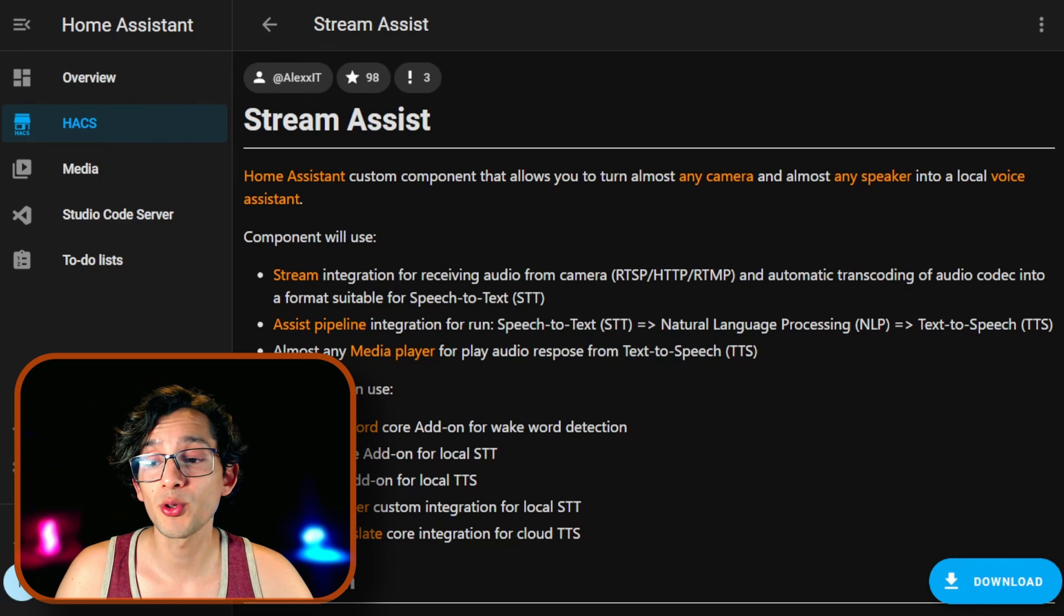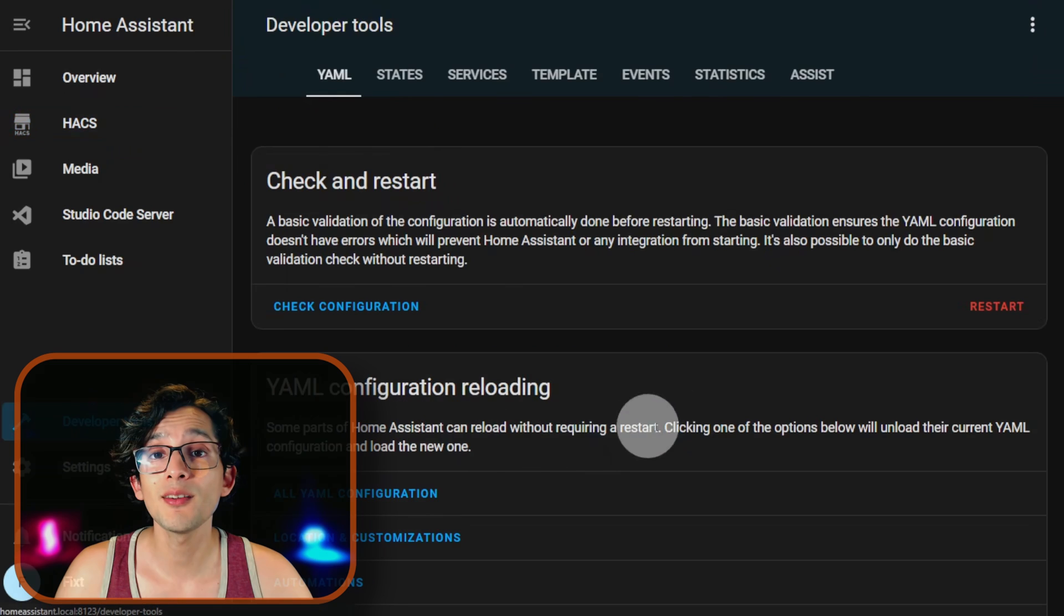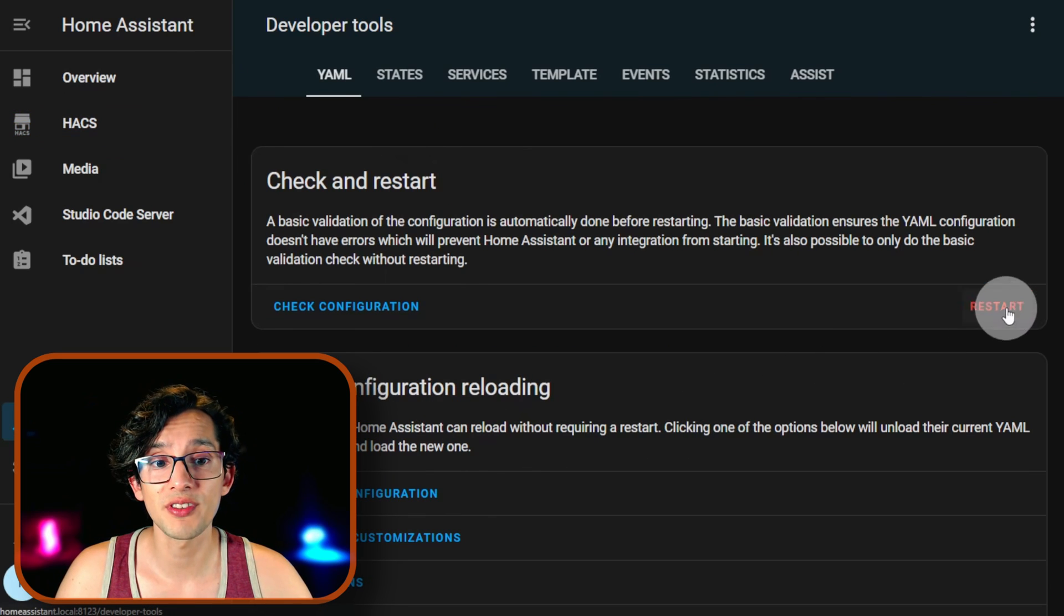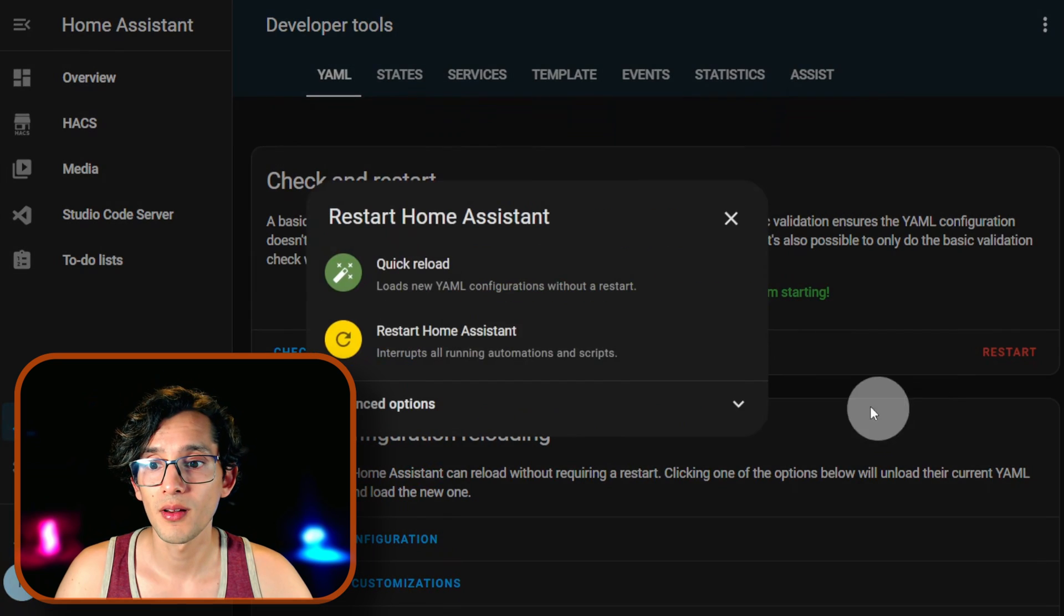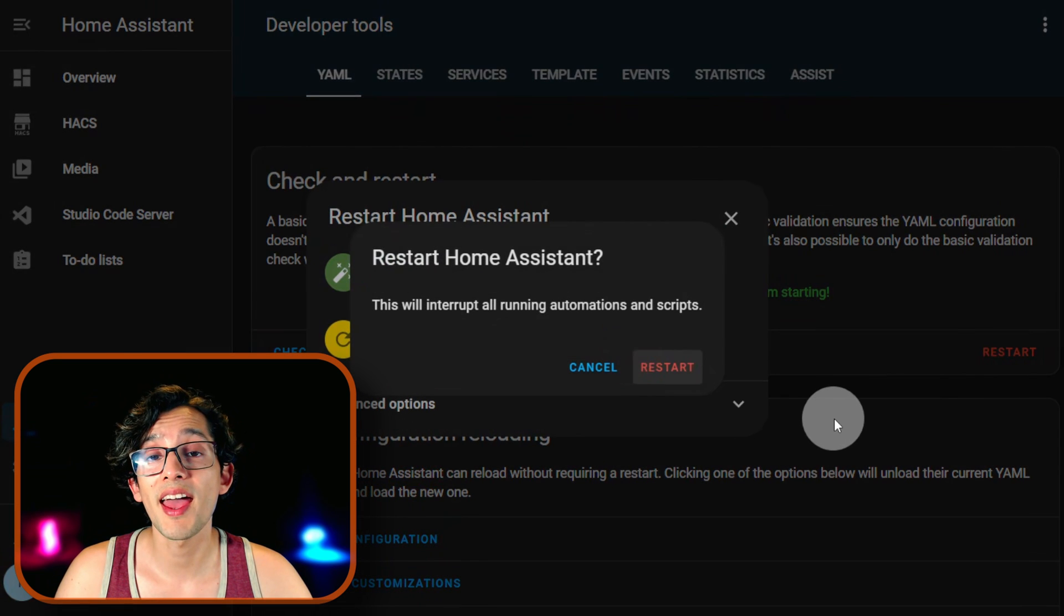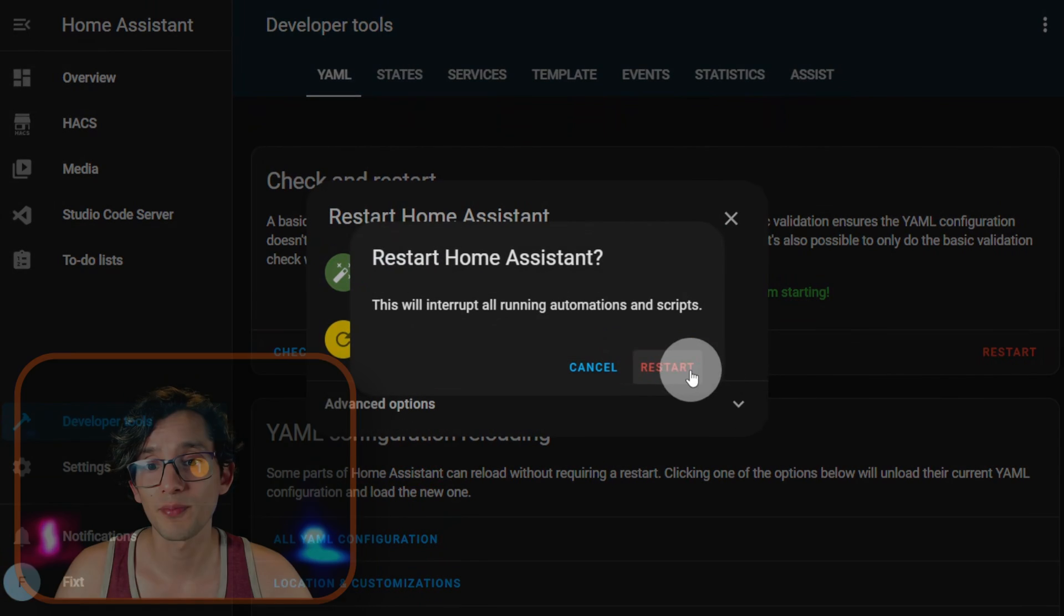After it's finished, go to Developer Tools. And we need to restart Home Assistant. For this, click on Restart, Restart, and restart.